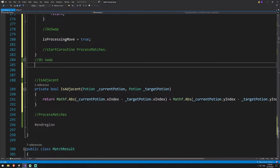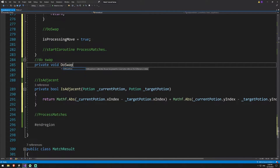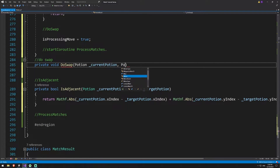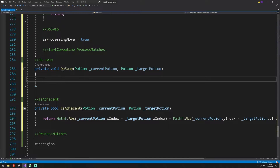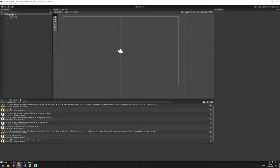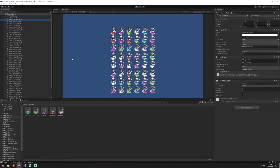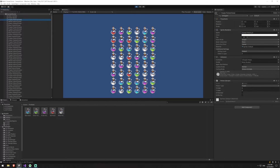Now we'll write our doSwap method. I'll create a private void doSwap that takes in a potion — we're going to use our current potion and our target potion. This method is going to move the indexes of the potions. The best way to explain it is by swapping the x and y index of the potion you're starting with and the potion you're moving to, so you can basically set new locations for them.